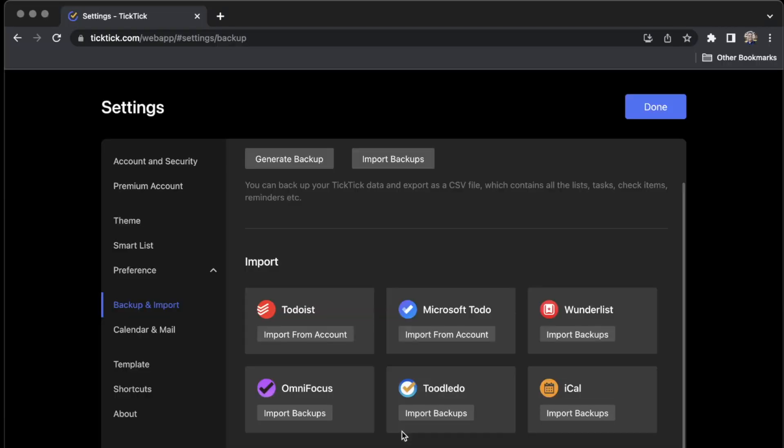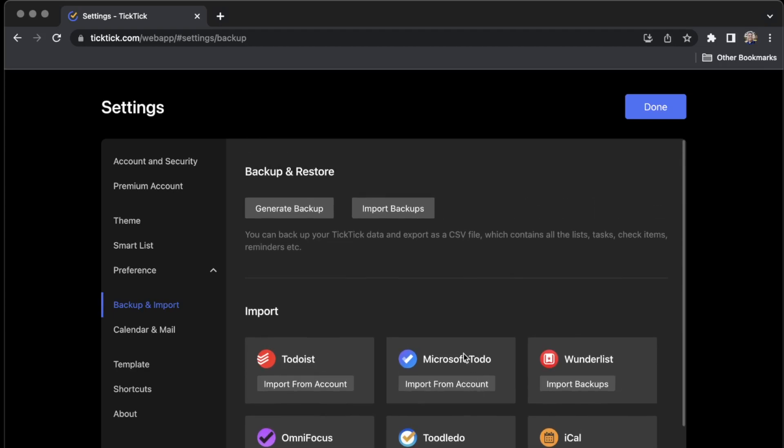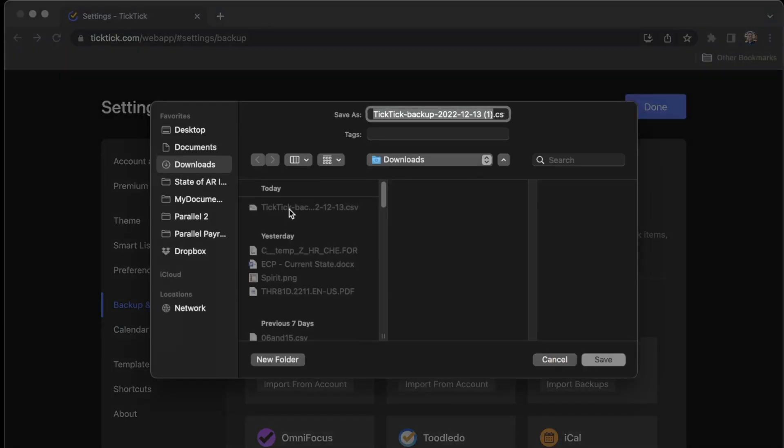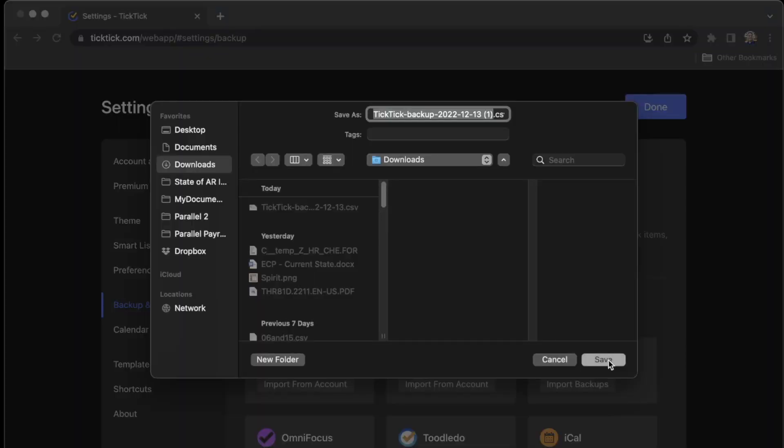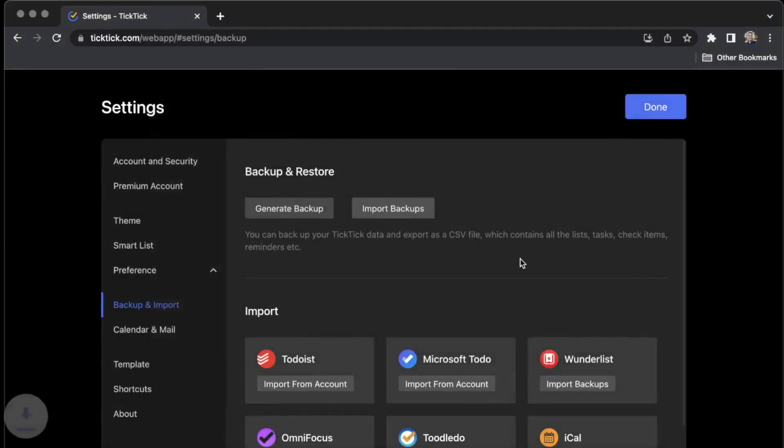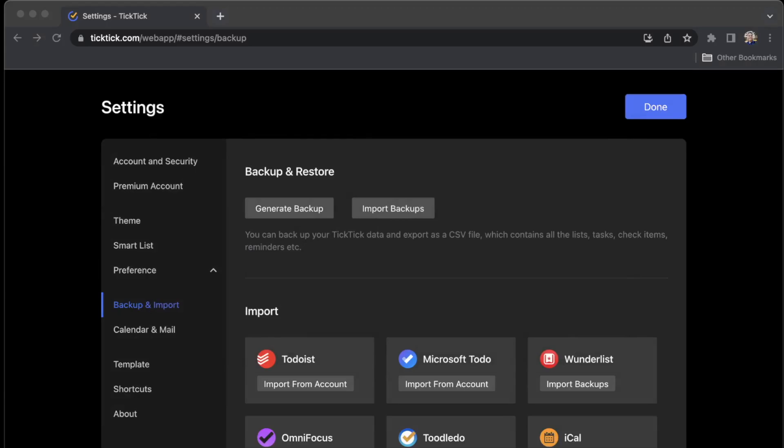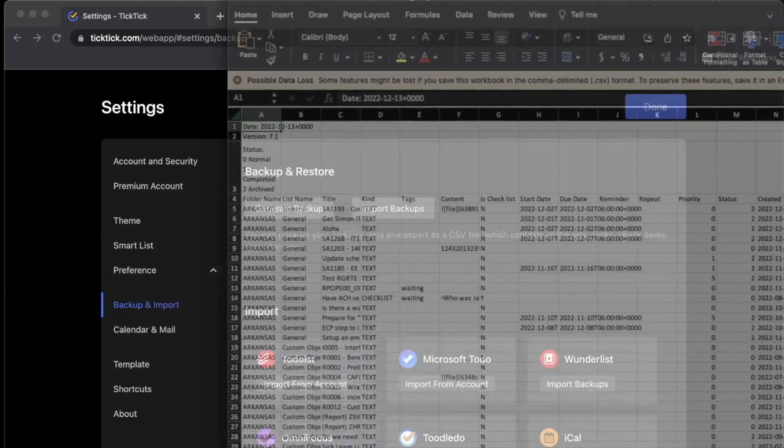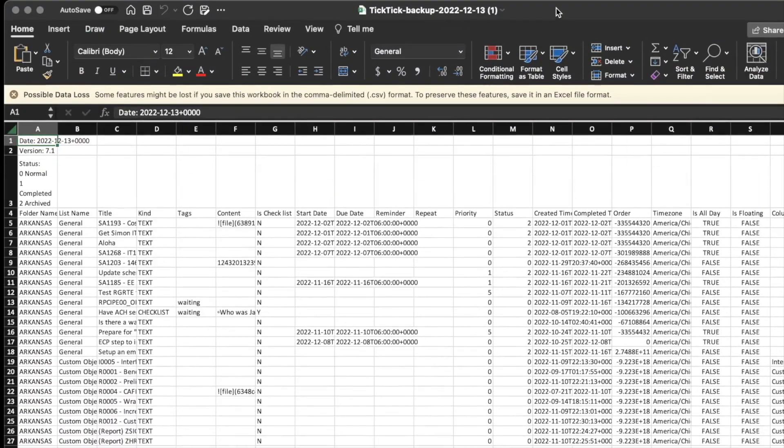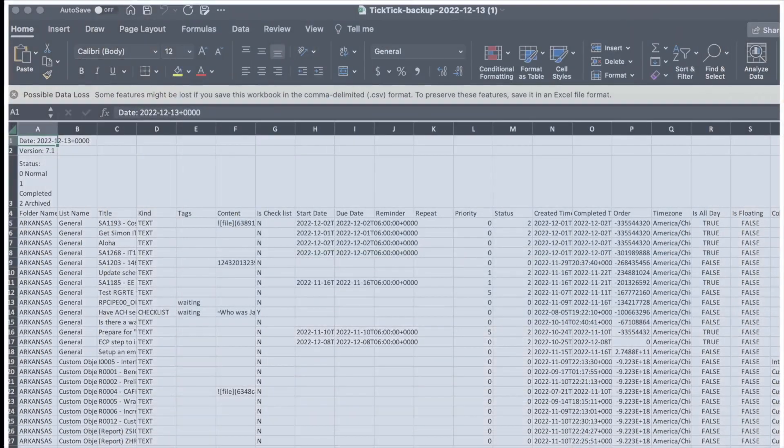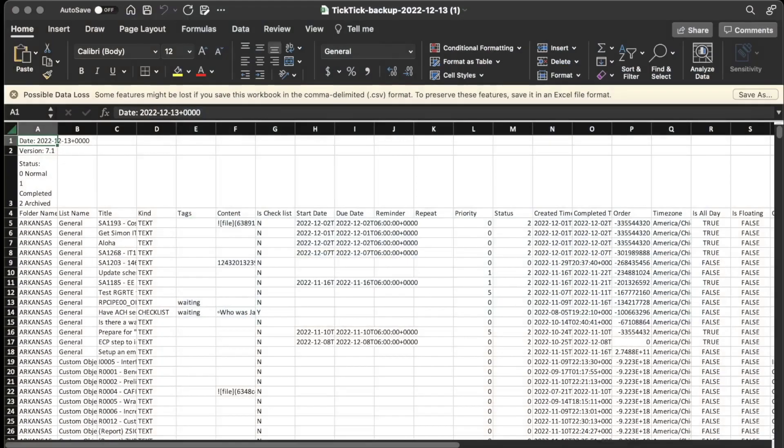But what I'm going to focus on today is the Generate Backup. And I'm going to go ahead and click the Generate Backup button. And for me it takes just a second. For you it might take a little longer depending on how many tasks you have. I'm going to go ahead and click Save. You can see it's going to save as a CSV file and then I'm going to go ahead and open it up. Open it up over here in my other monitor. I'm going to drag it over here.